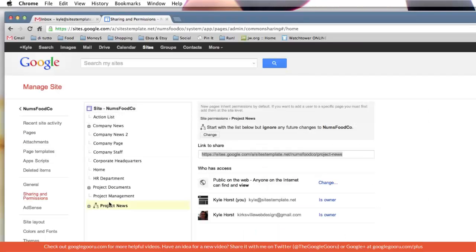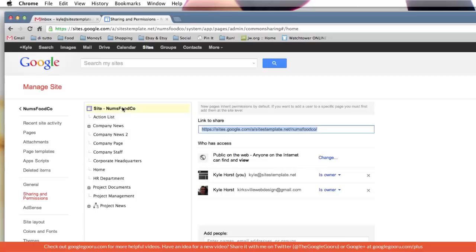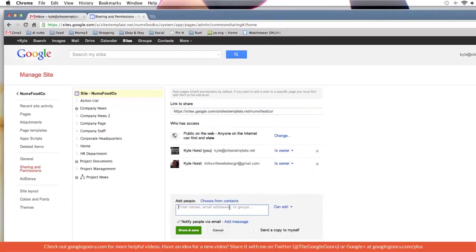So let's imagine that you just want this to be managed by project managers or something. I would need to invite them first at the site level. That's an important step because it won't let you do that unless you first add them at the site level, the top level.